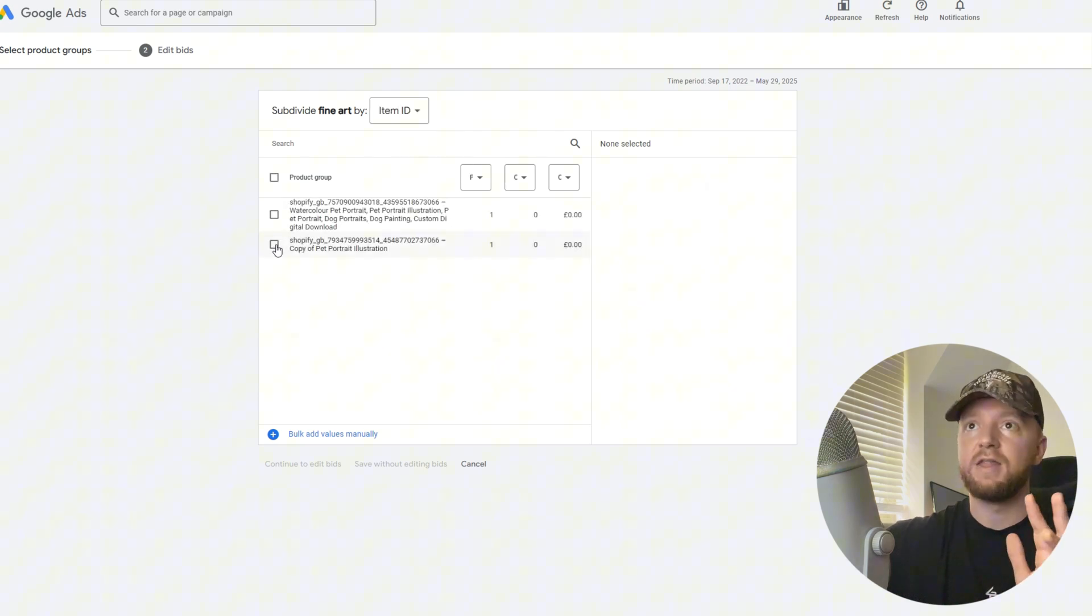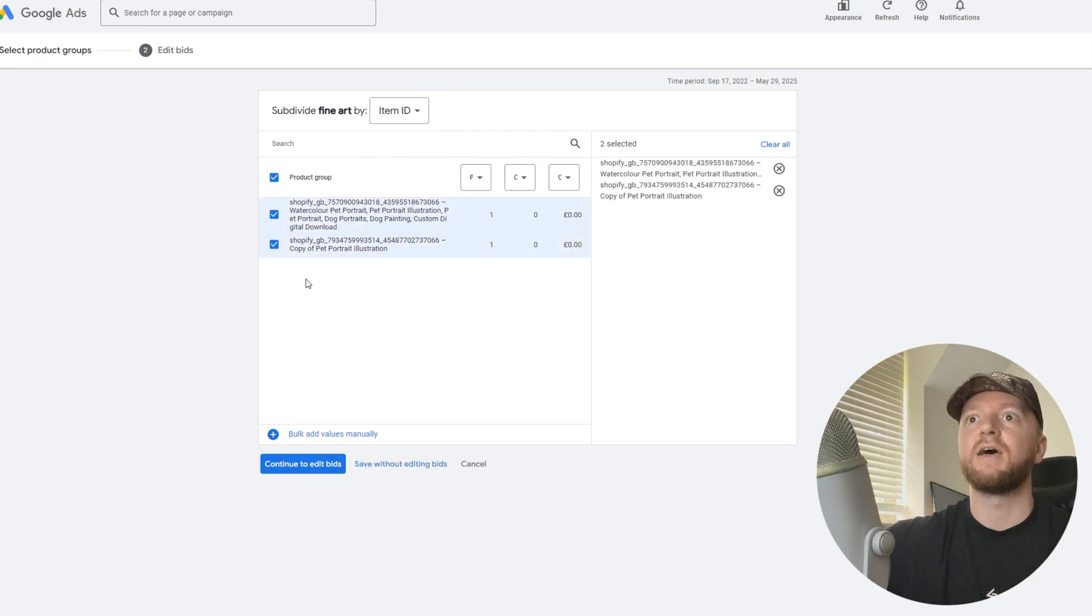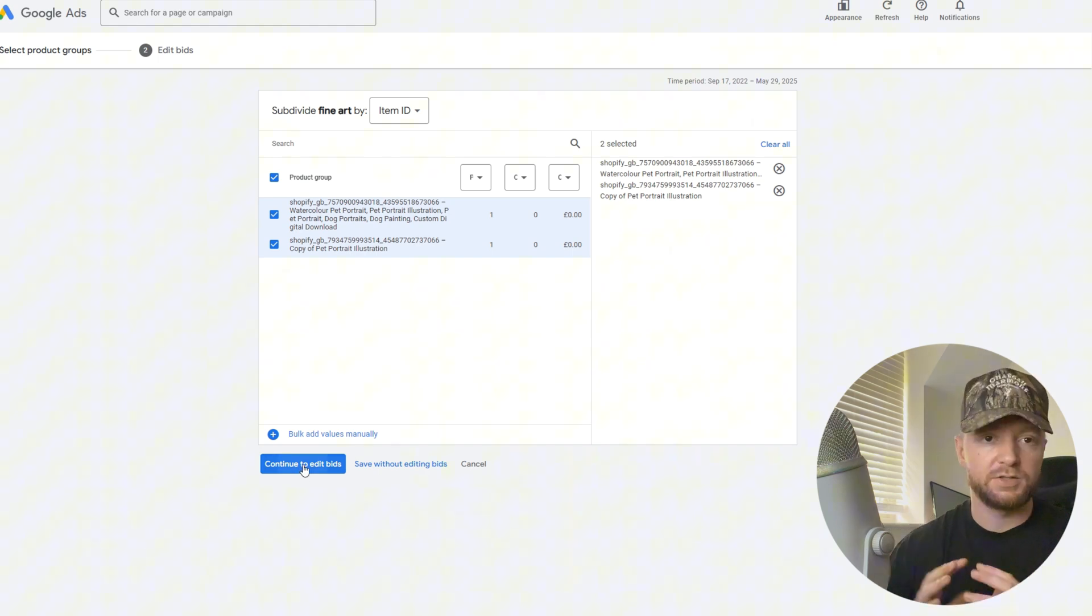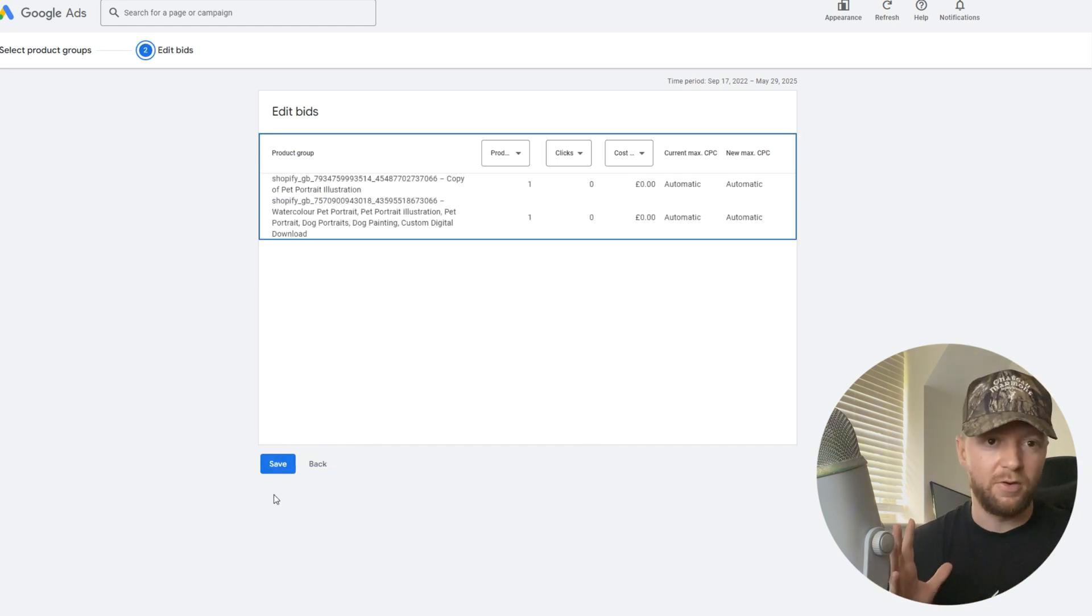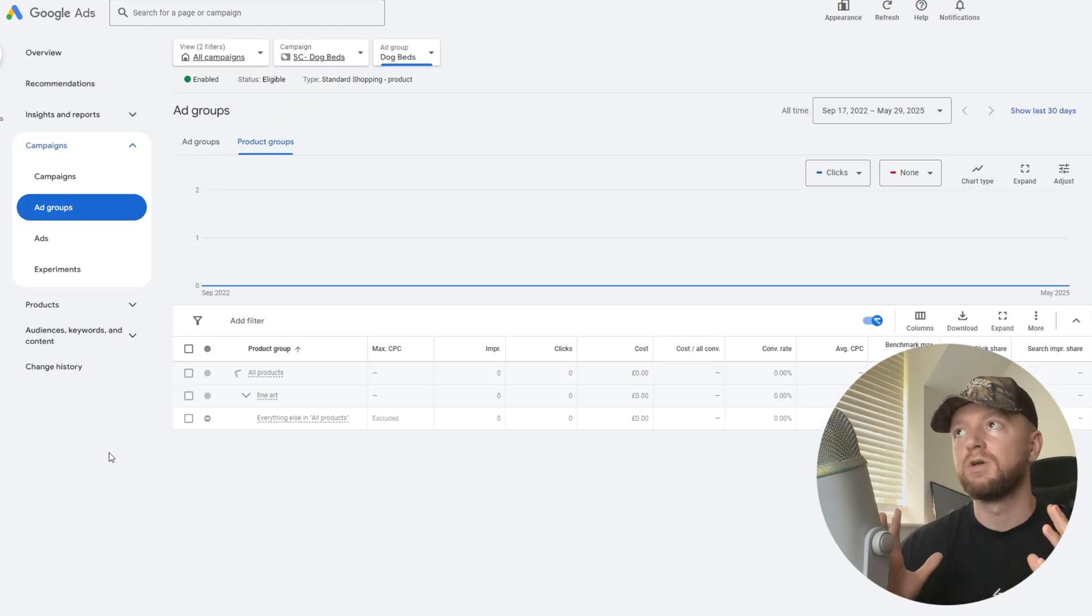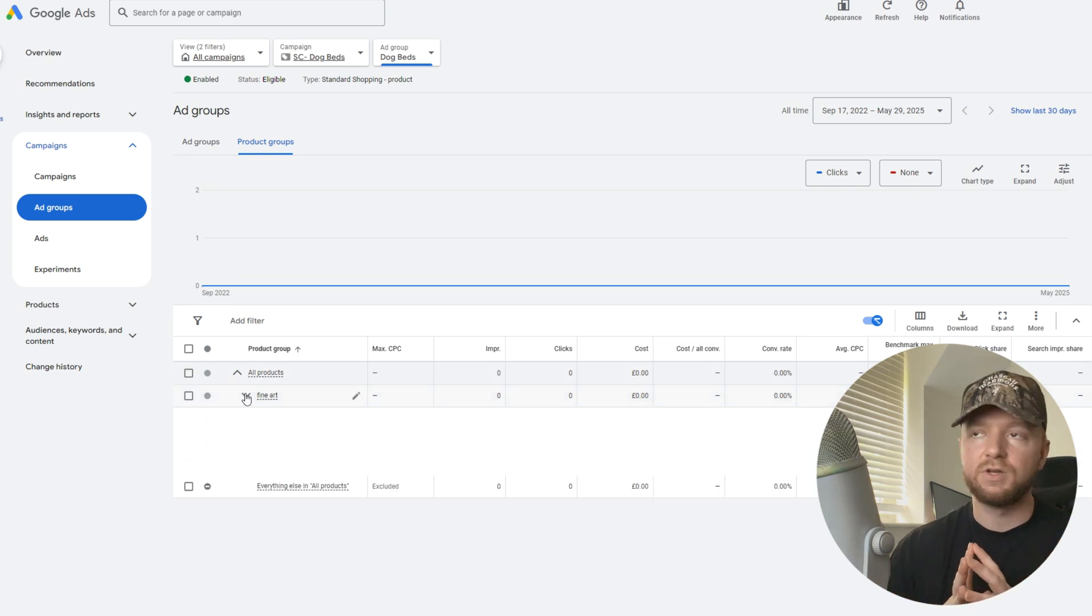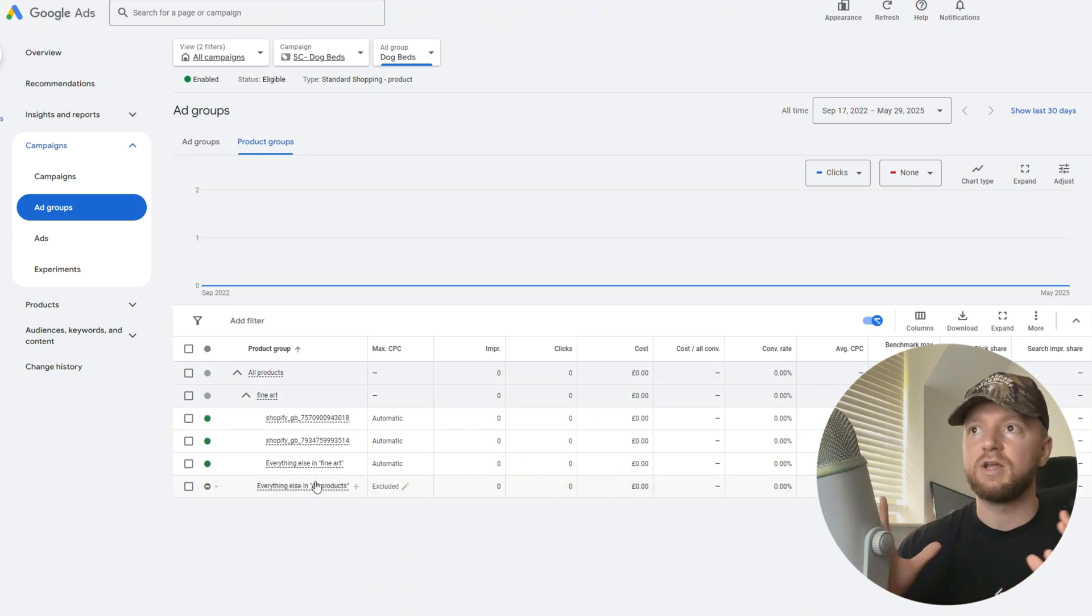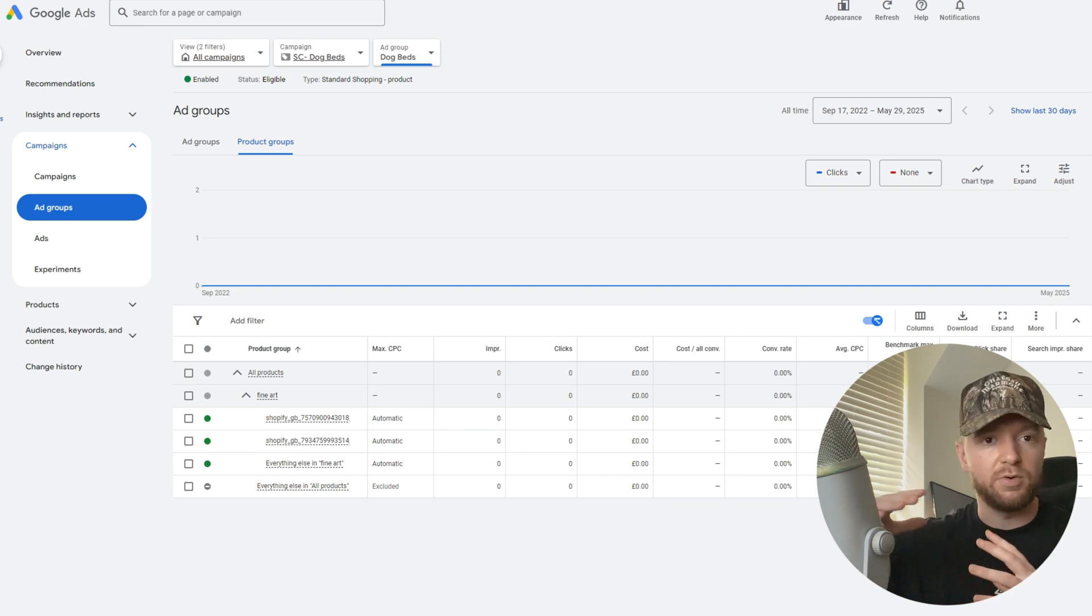Continue to edit bids, save that, and then it's going to break it down under the category here and give you your product. This is a better way to do it, a better way to work on your bids too. For example, if you're running manual CPC you can change the bids a lot easier. You can see what products are getting the clicks, impressions. In my opinion, it's just a way nicer structure to your campaign.